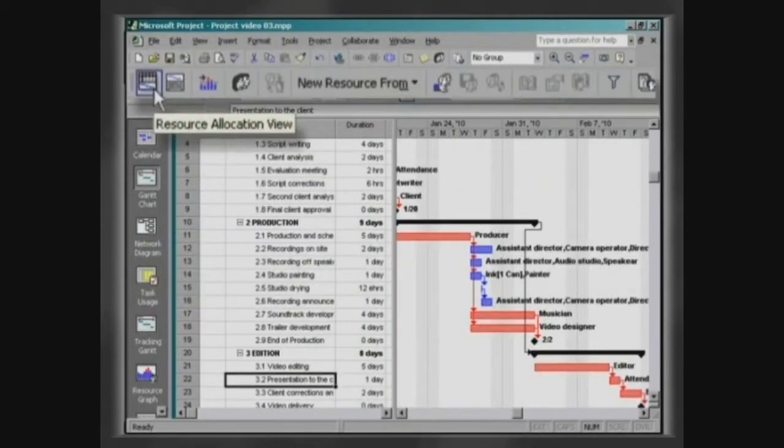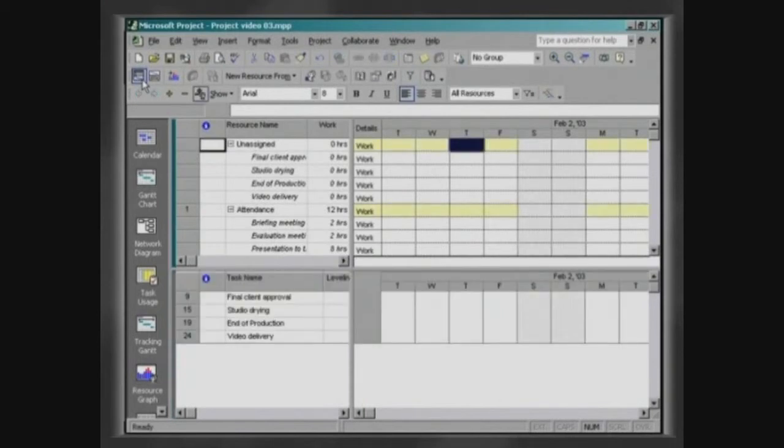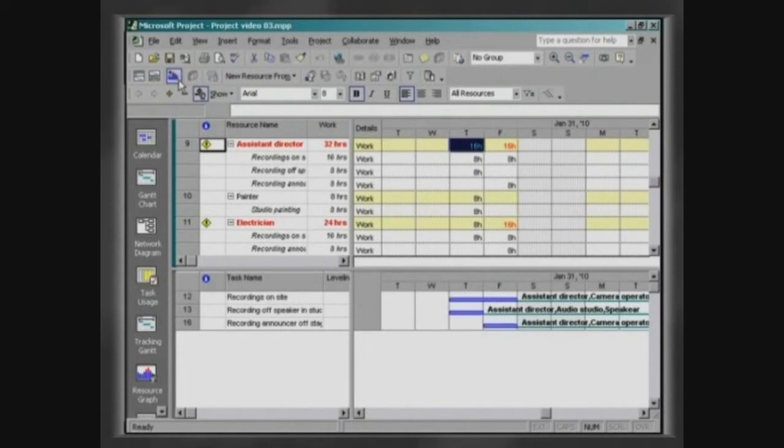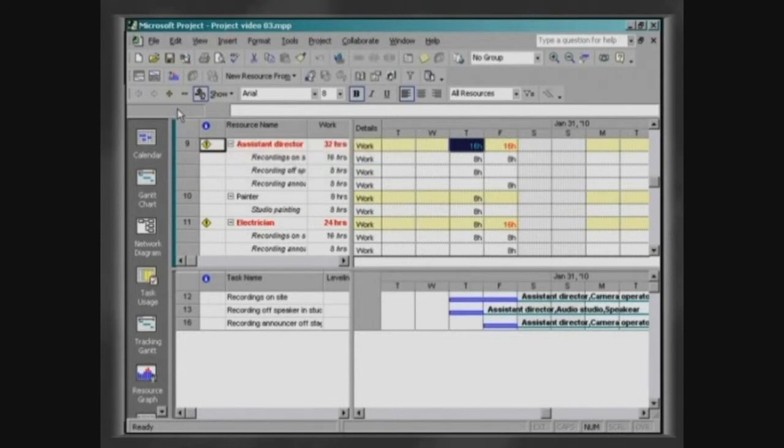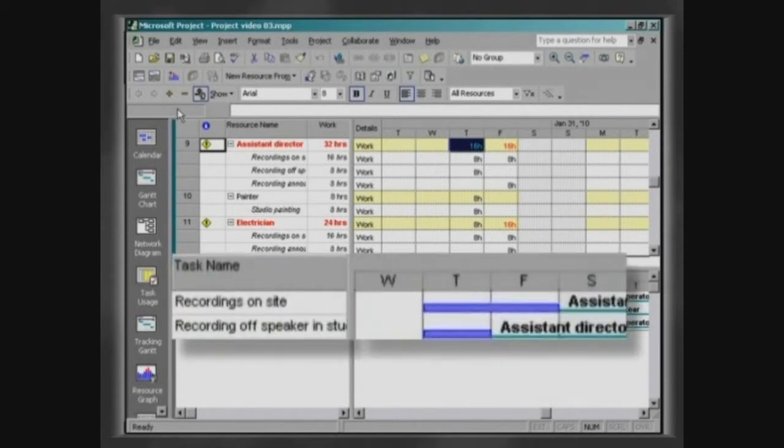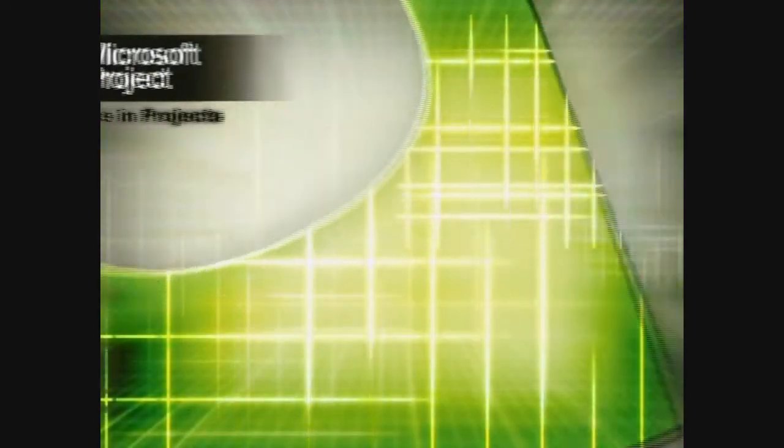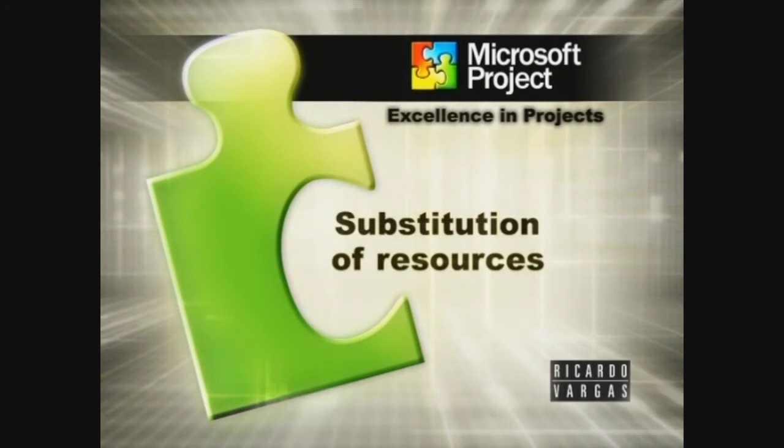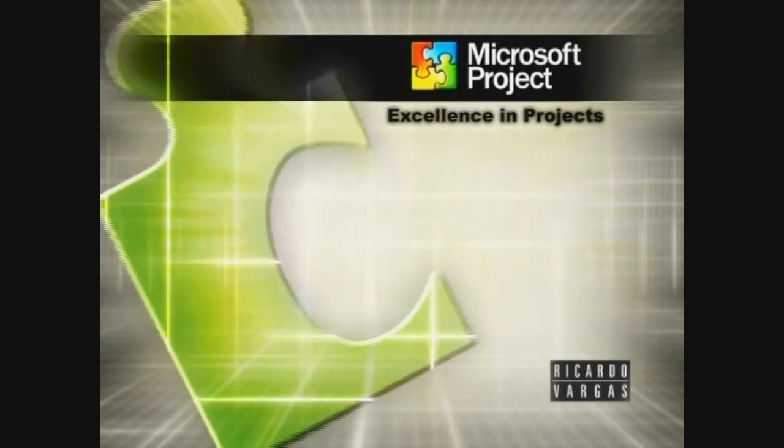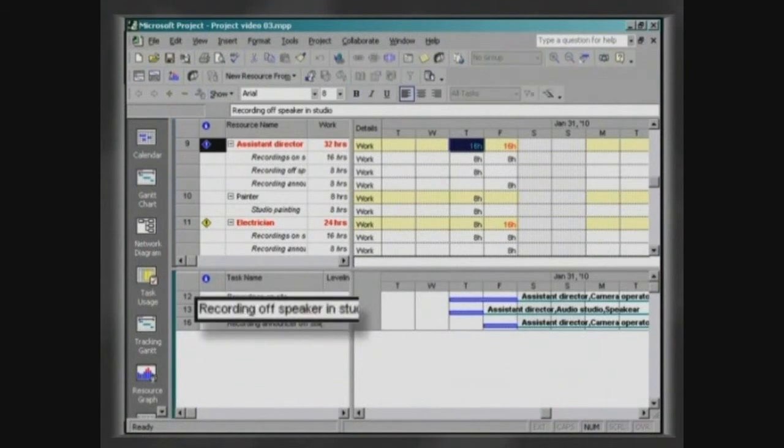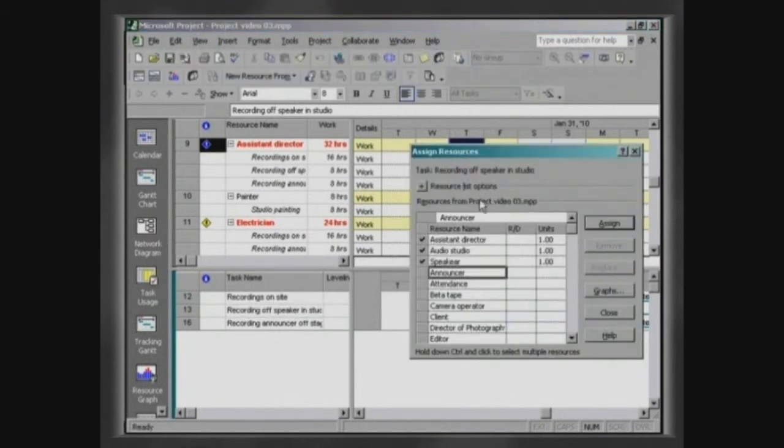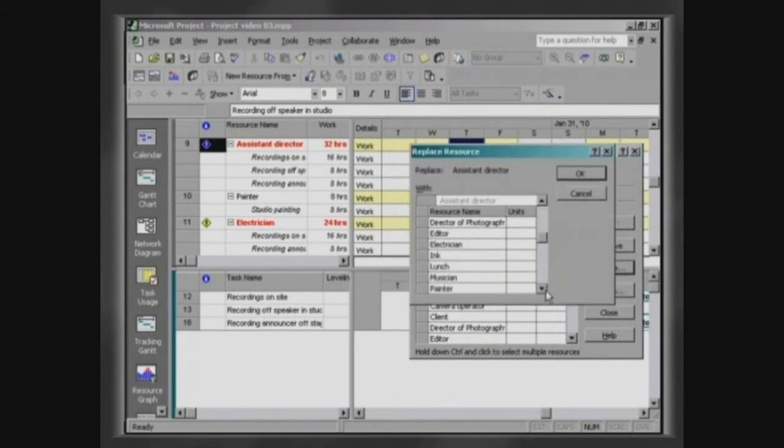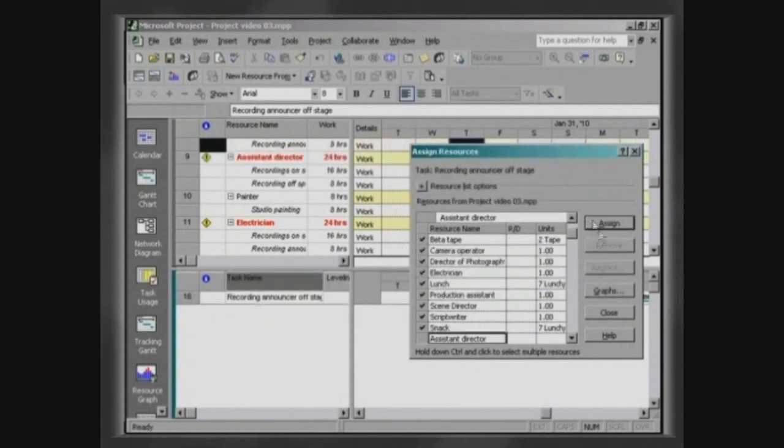Now click on Resource Allocation View and then go to Next Over Allocation. The resource Assistant Director appears in red color. In this way, the project highlights the resources that are superallocated. This resource is attributed to activities Recordings On Site and Recording Off Speaker in Studio, scheduled for the same period. To resolve this problem, select the activity Recording Off Speaker in Studio and click on Assign Resources. Select the resource Assistant Director and click on Replace. Now select Script Writer, click on OK and close the window.